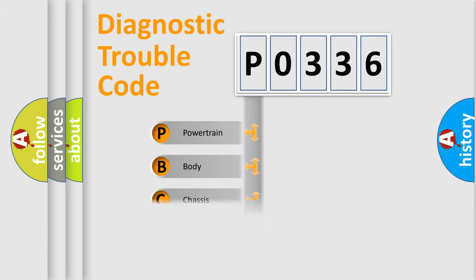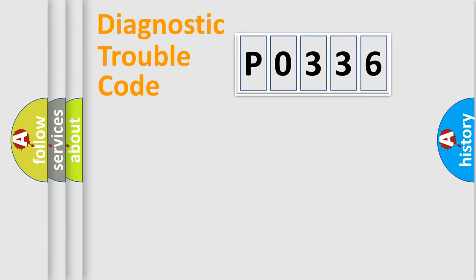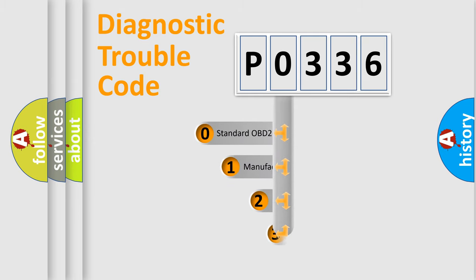We divide the electric system of the automobile into four basic units: Powertrain, Body, Chassis, and Network. This distribution is defined in the first character code.